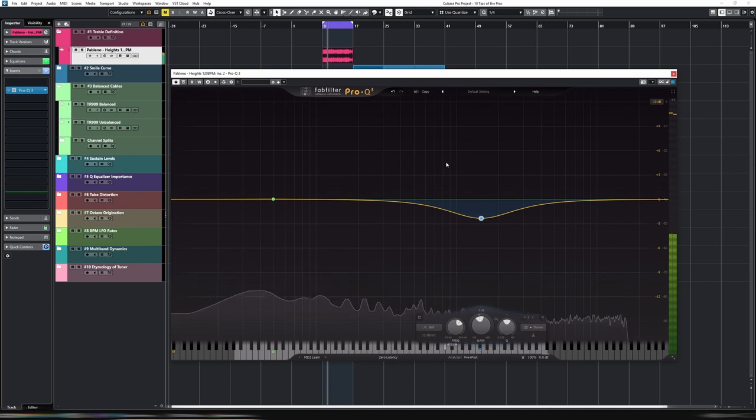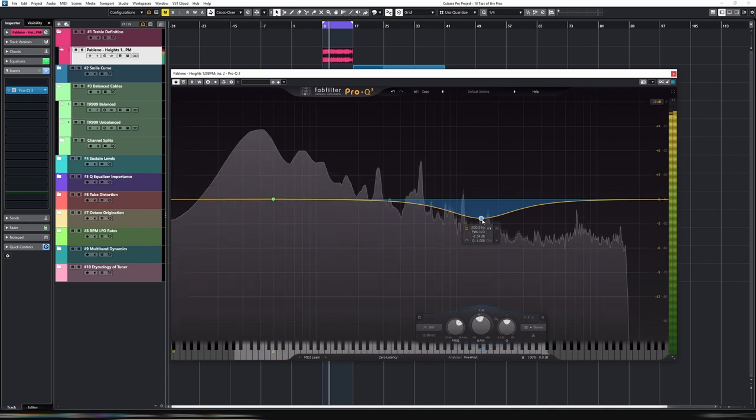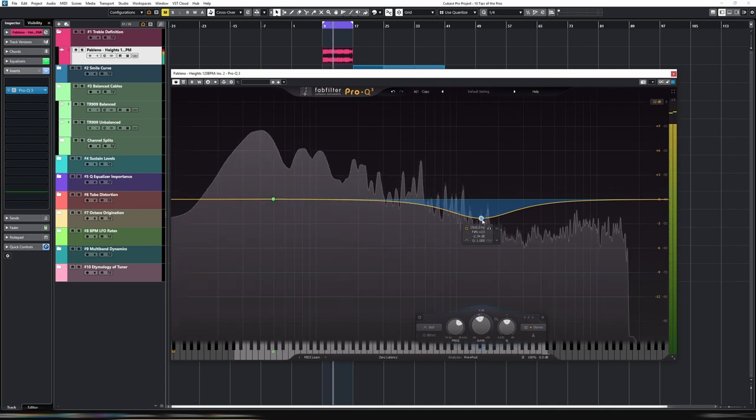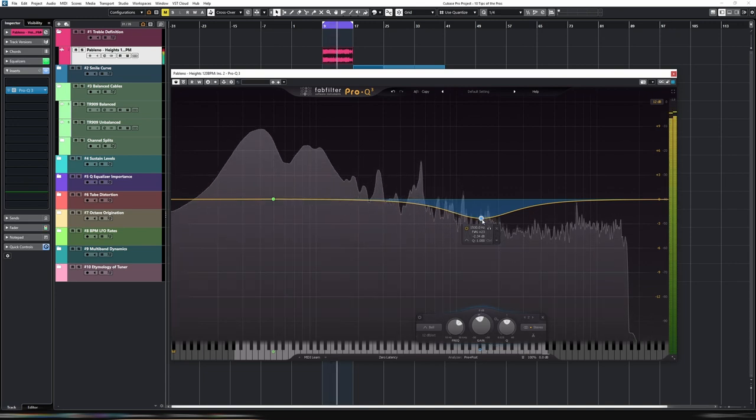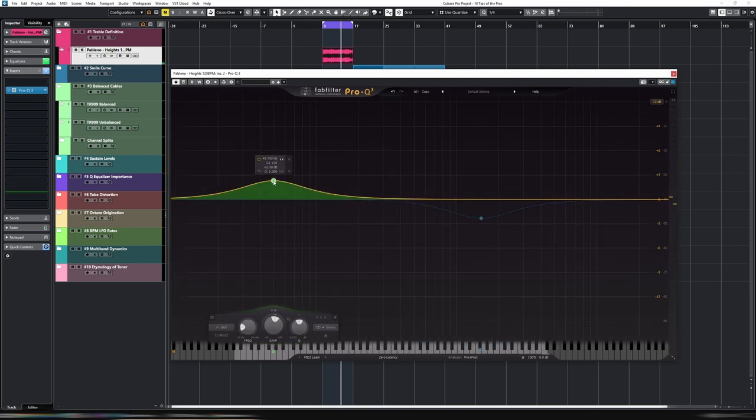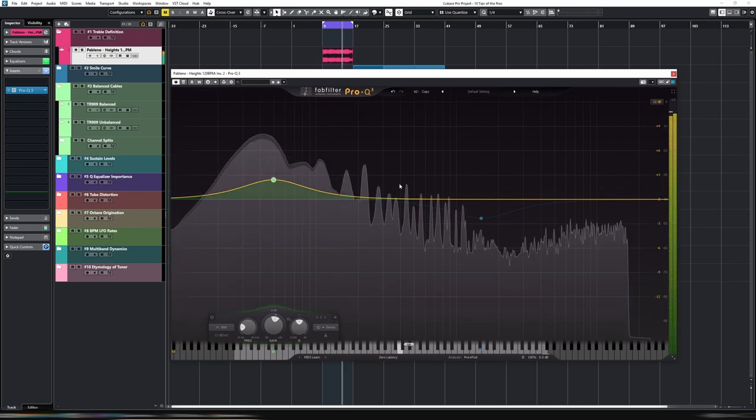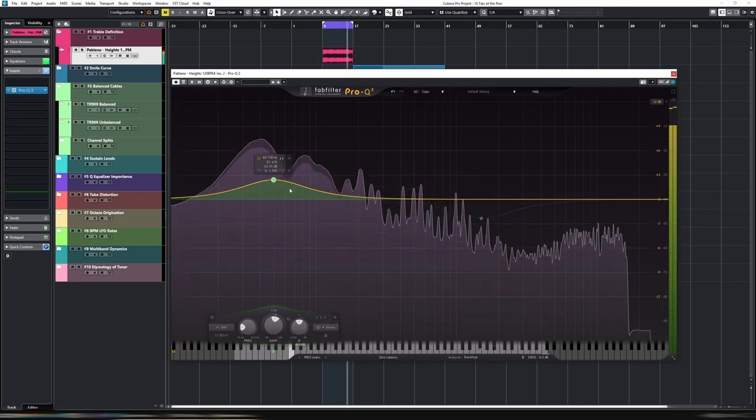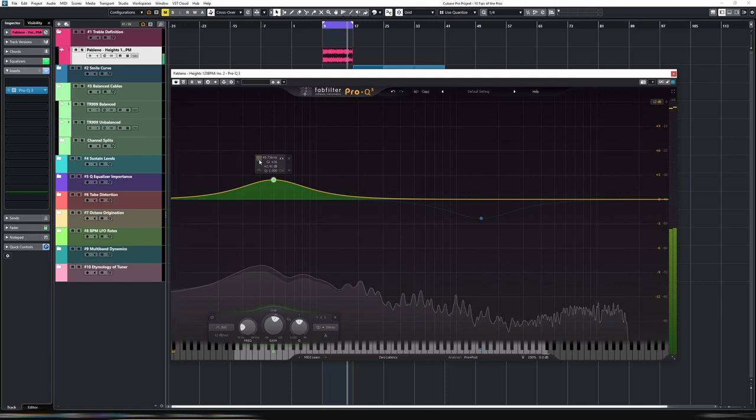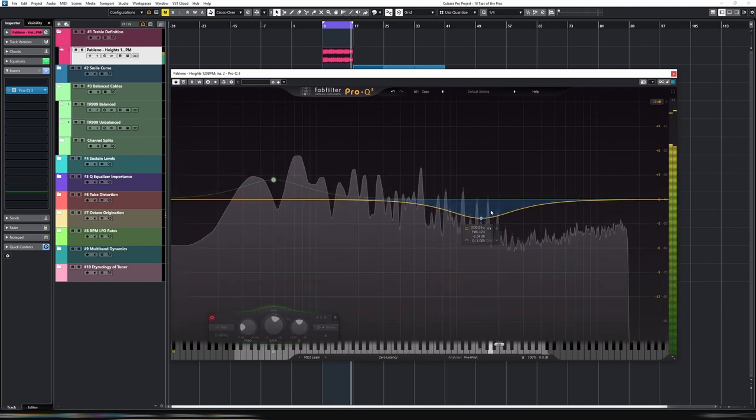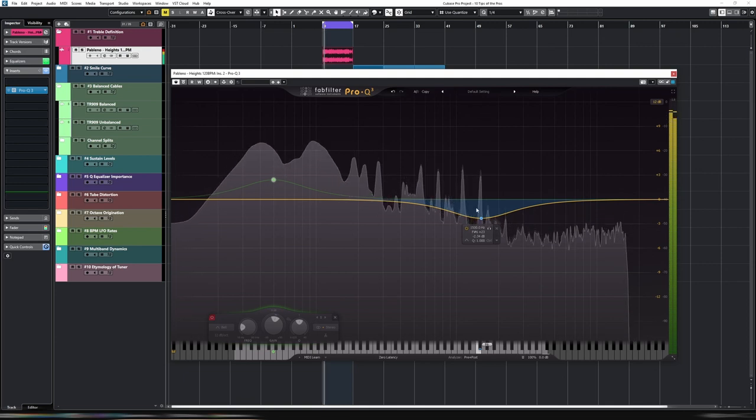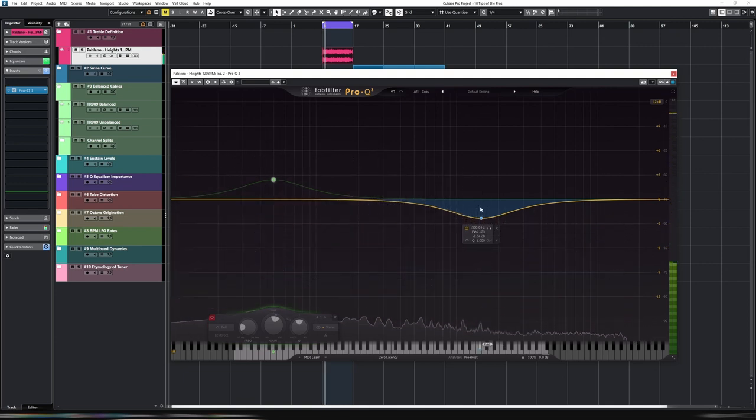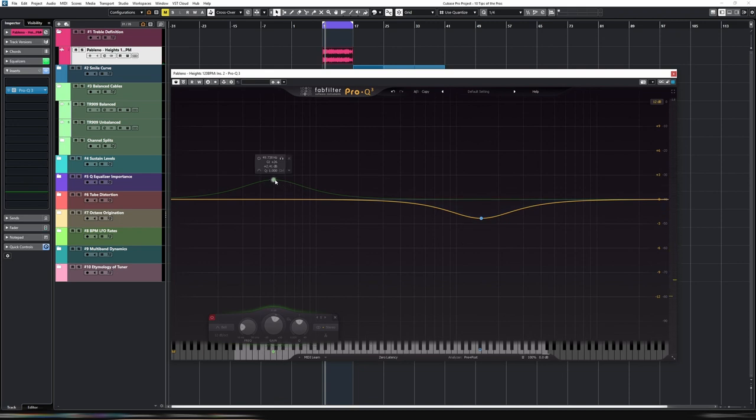I think that sounds really quite good. It's much cleaner without the boost. Let's play it back again so you can listen. Or if we do the previous one. Very similar sound, but without the potential muddiness of boosting the low end.